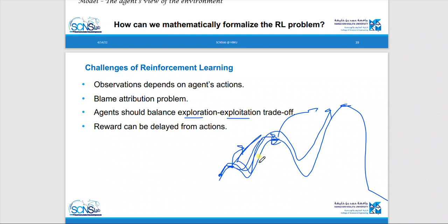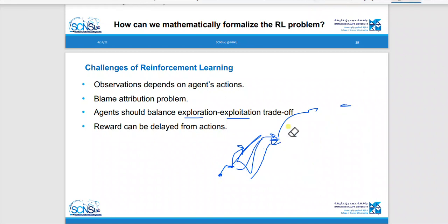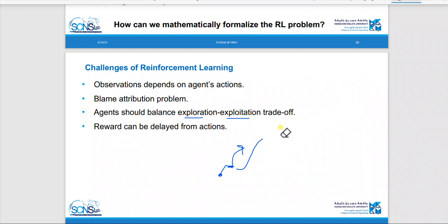Exploitation is when we actually reach a point and follow the path — if the value is going higher, we follow that direction.